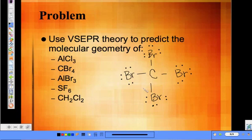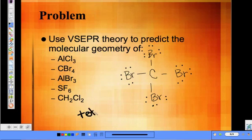CBr4 — how many atoms are bonded to the central atom? Four. And how many lone pairs? Zero. So that is tetrahedral geometry.